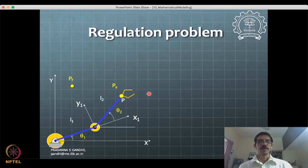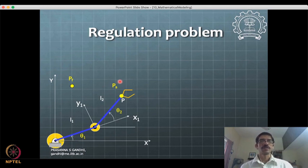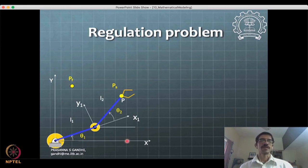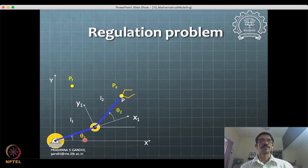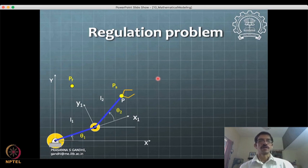Now we will close today's part by defining two problems. One is called the regulation problem in control. These are definitions for a future control discussion we will do soon. In regulation problems, you are given the starting point and the end point — P_start and P_final are given. For a manipulator example, theta_initial and theta_final are given for each joint.